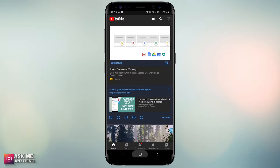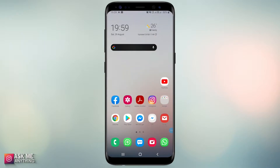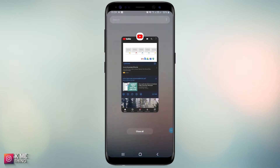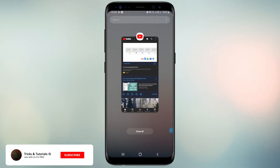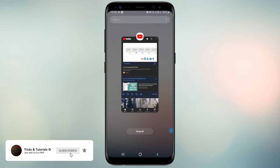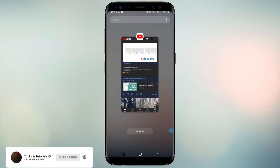YouTube is a good choice for me. Now press the home button to jump to the home screen. Now flick the minimize key on your Android mobile and you will see the minimized app.